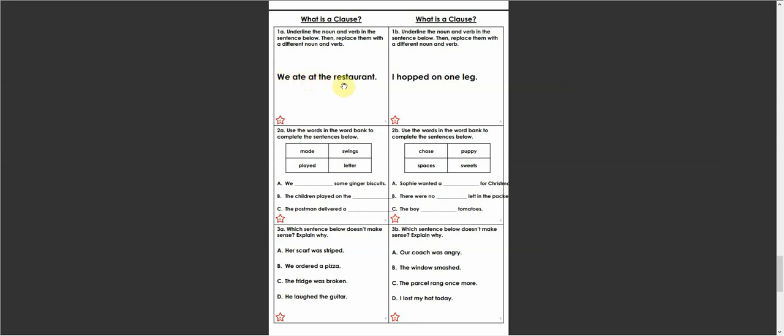So we jumped at the, and my noun is going to be a jump park. So my sentence is, we jumped at the jump park and again, same thing here.